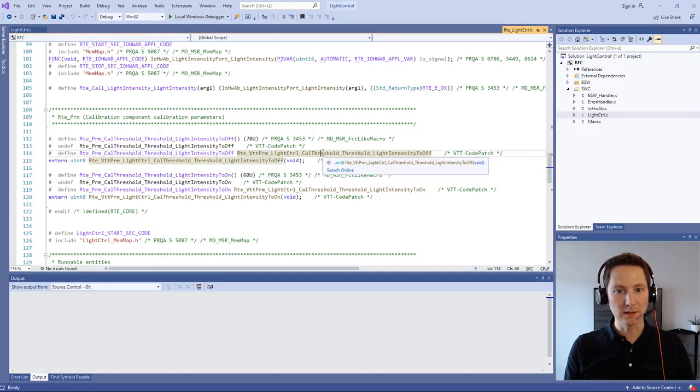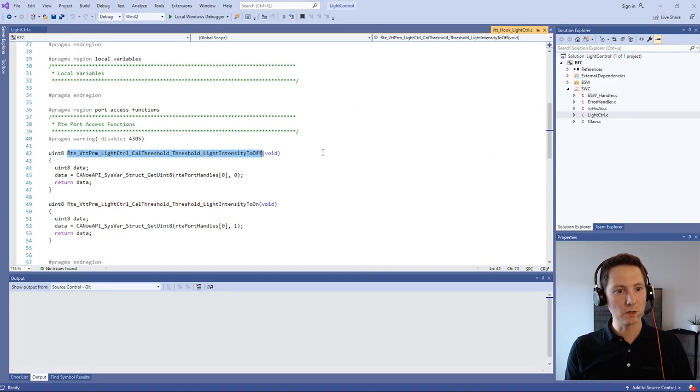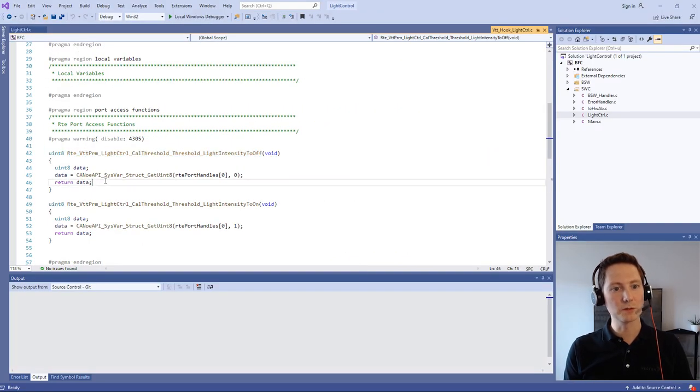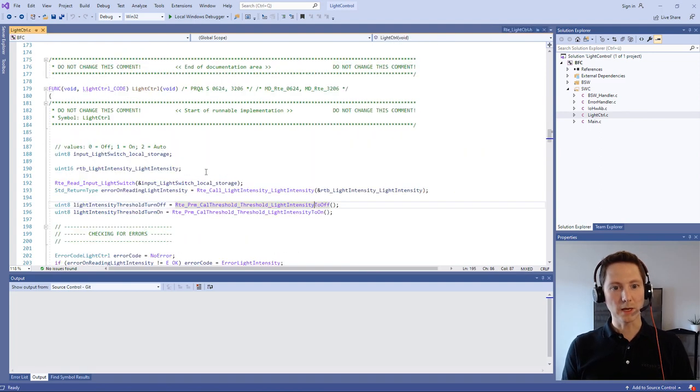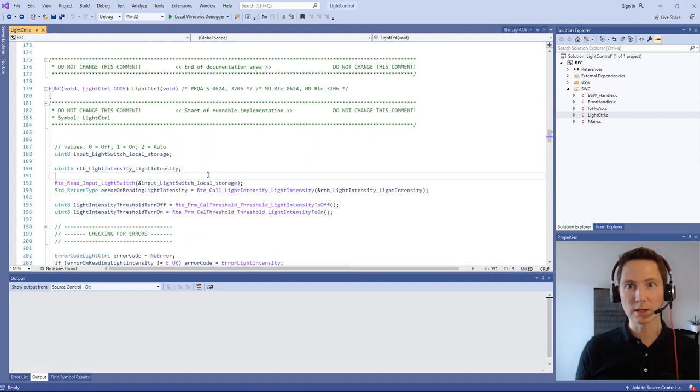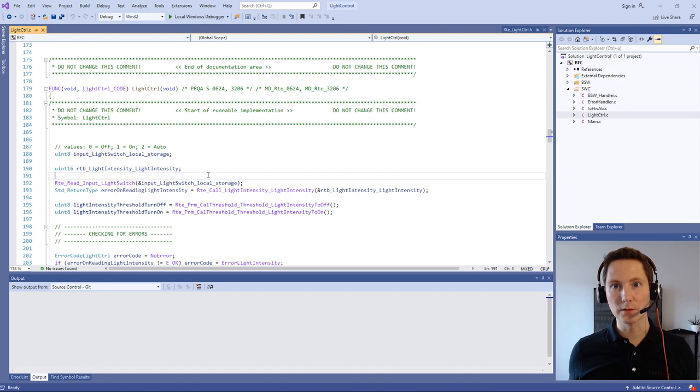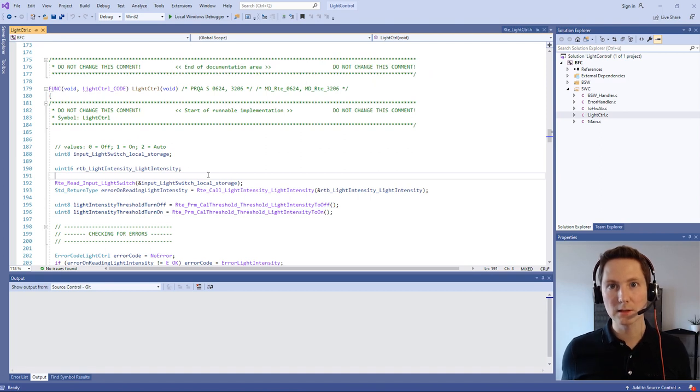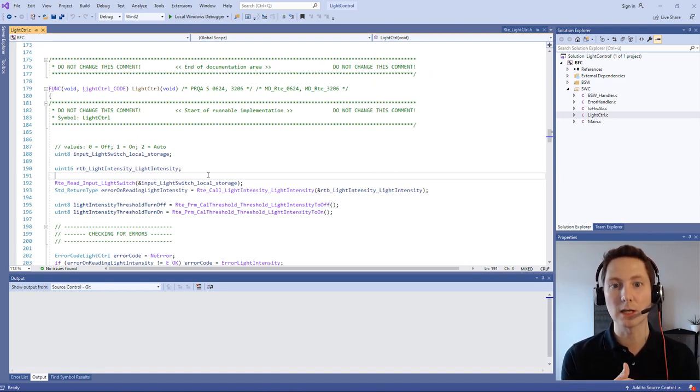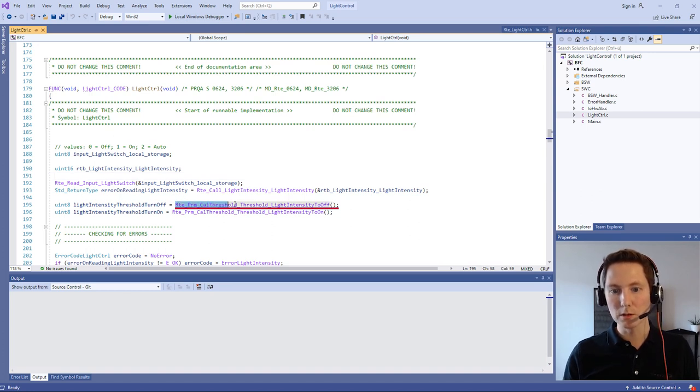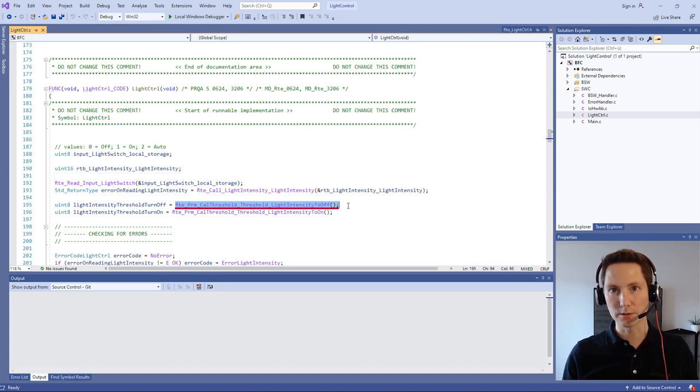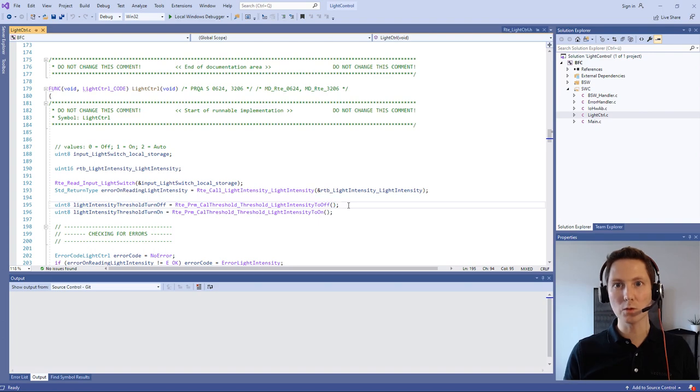In this method we are reading now the system variable from CANoe. So on the application layer there is no impact. vVirtual Target patches directly for you the RTE layer and on the application layer you can use the typical RTE interfaces of your port. The same we do also for port monitoring.